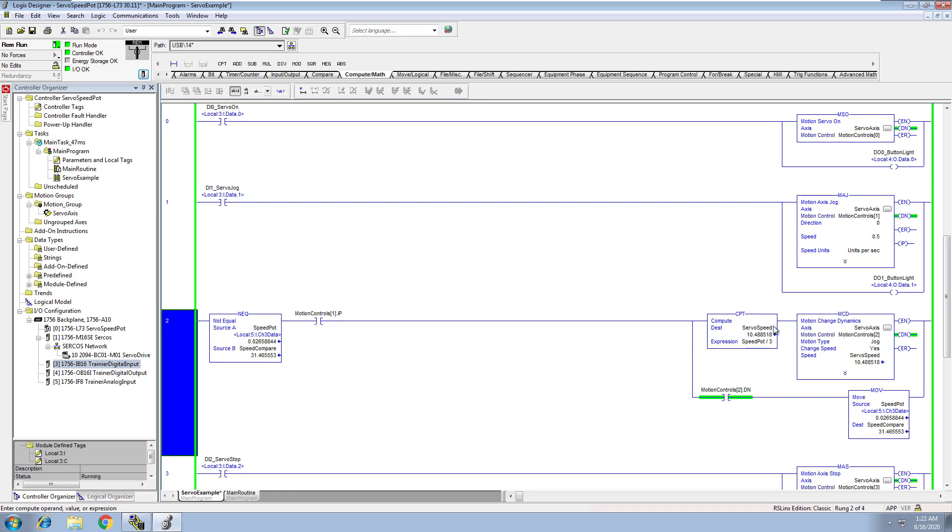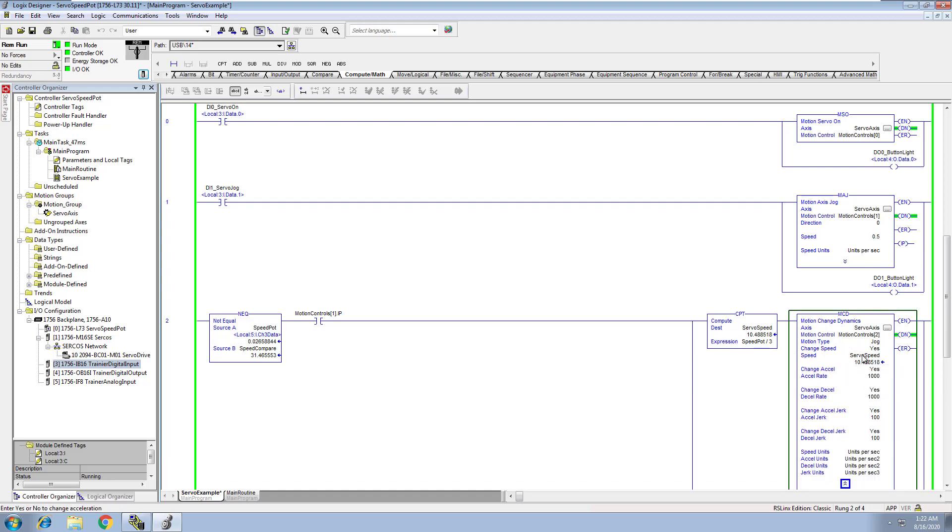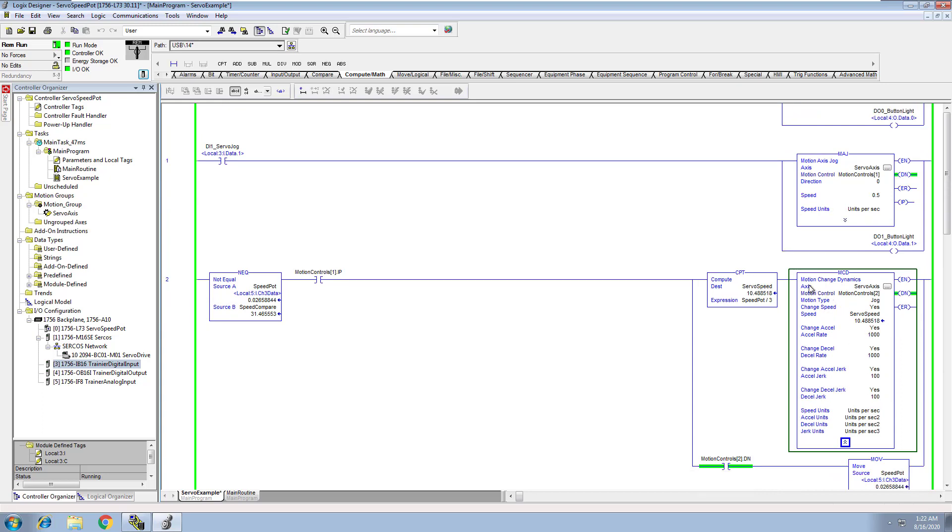Then I loaded the compute as the speed in here, so I'm changing the speed of the servo motor based upon the actual speed reference. So the speed reference is basically coming off of the speed pot.